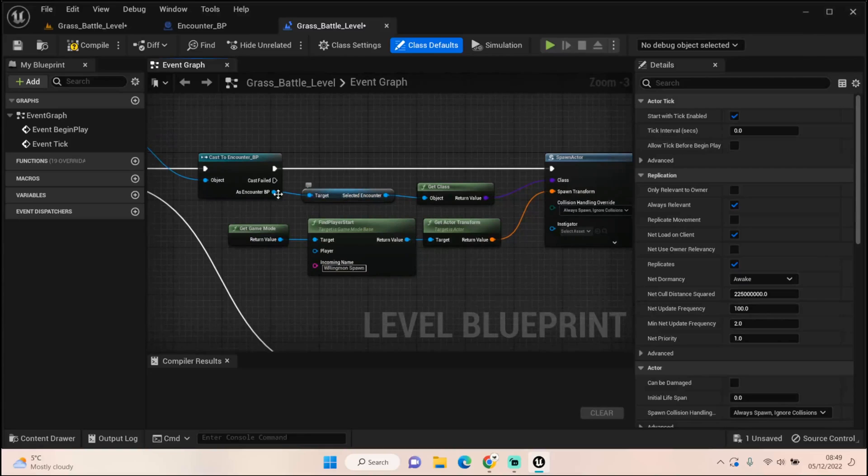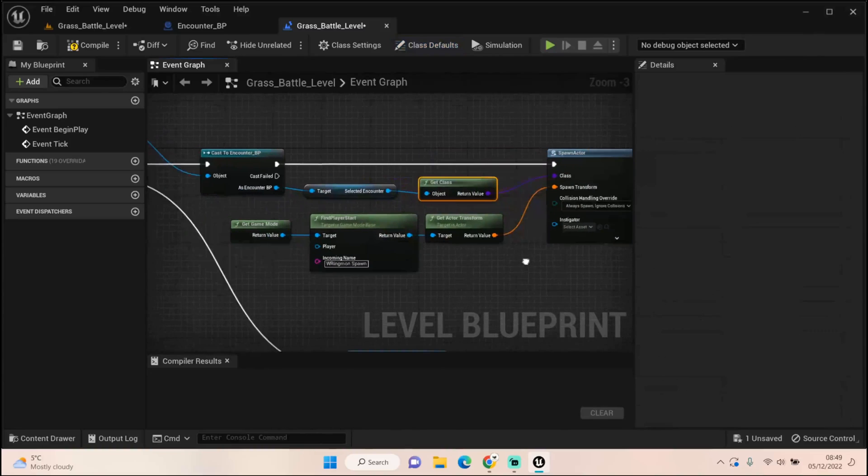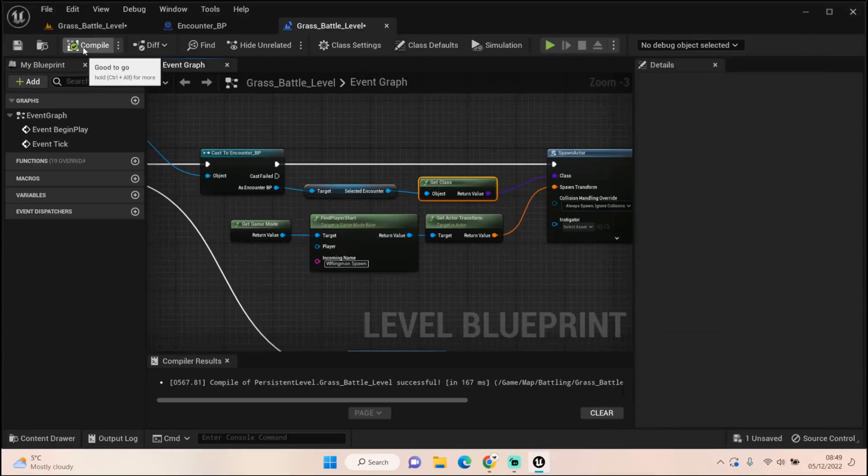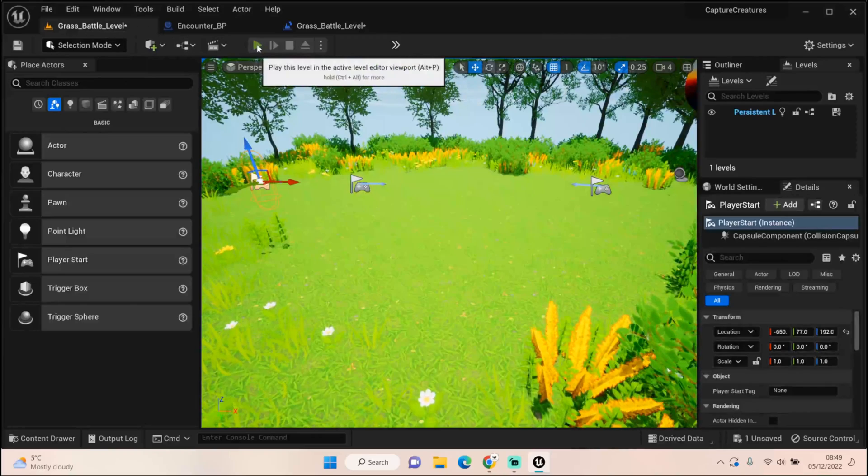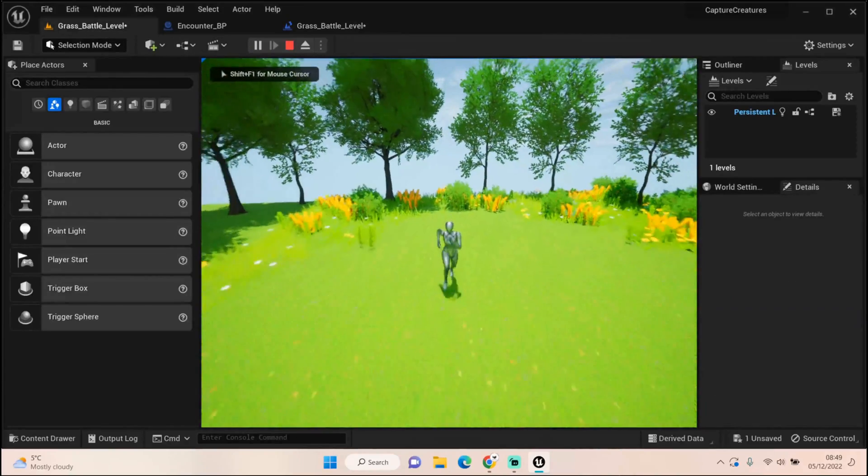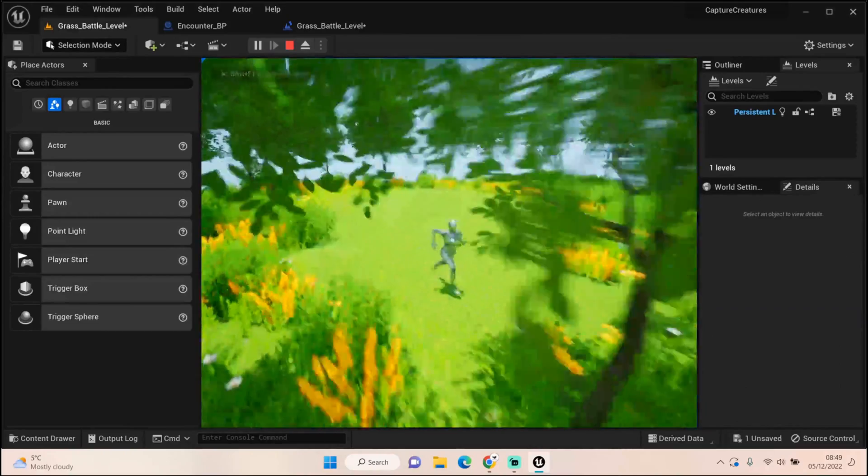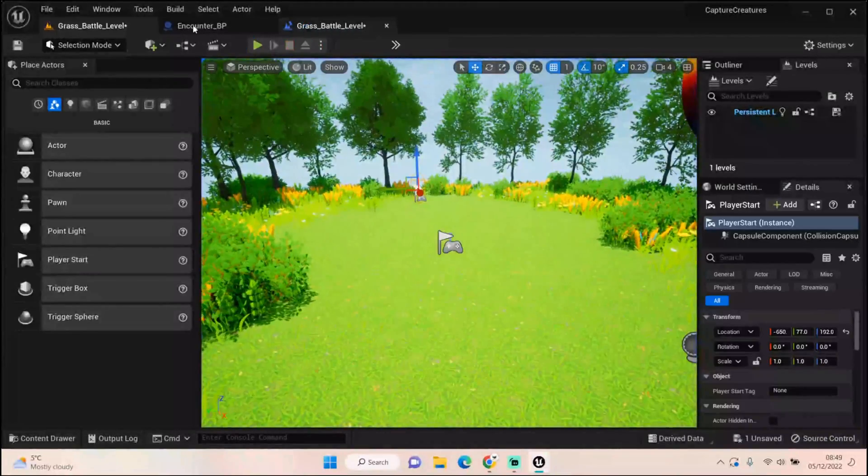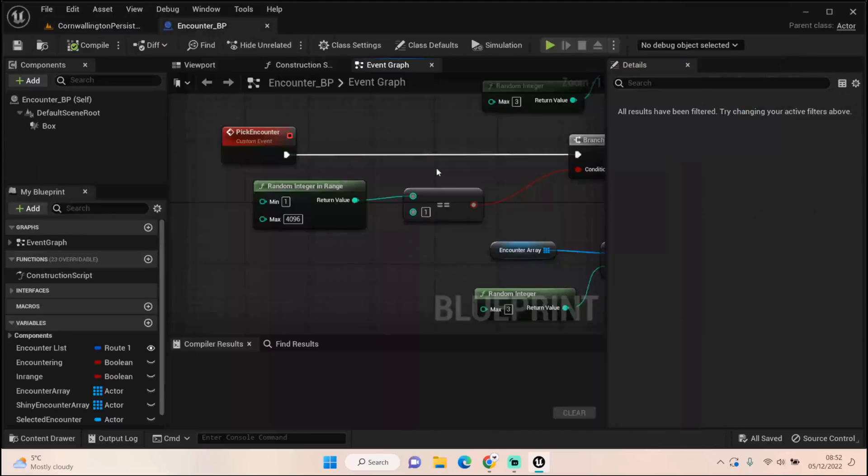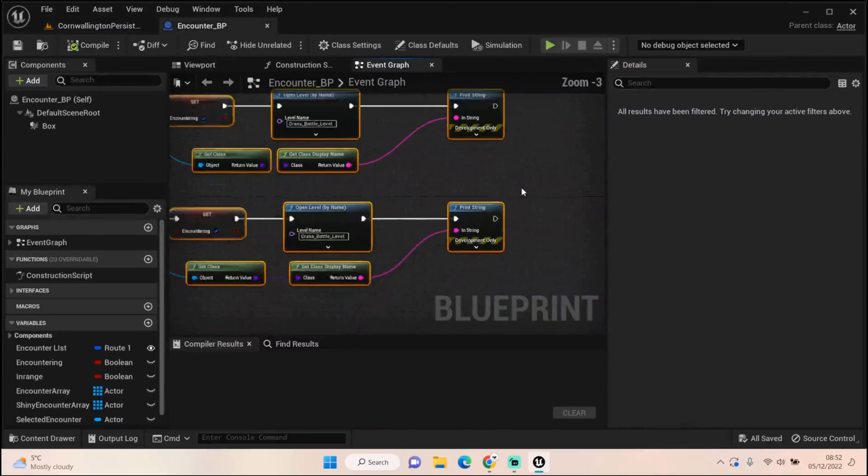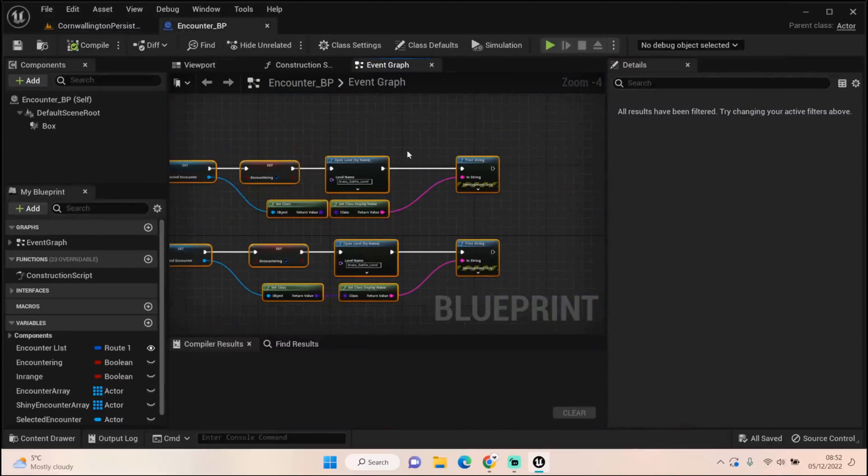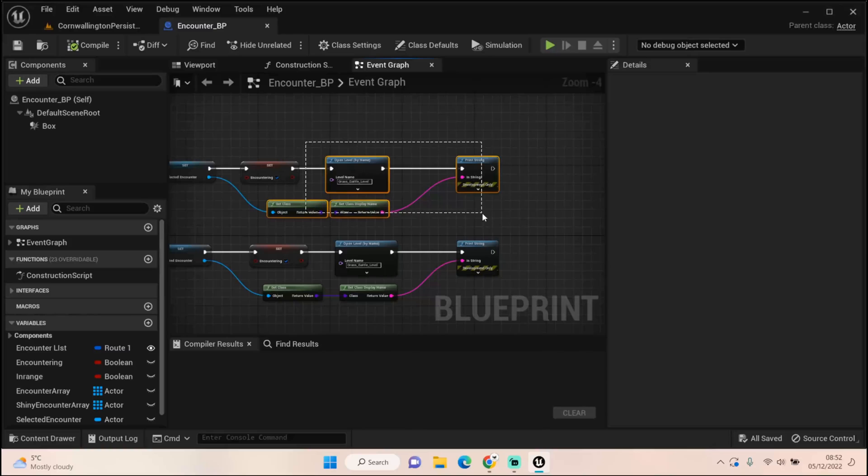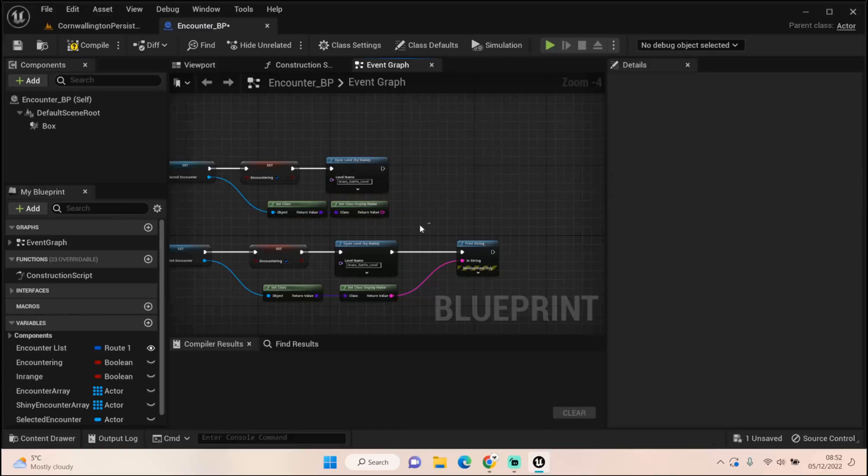And this one is looking for this player spawn, and it should be spawning our selected encounter via its class. We know it's got the right class because it shows us at the end. If I press start now, there's literally nothing there and it should do that on the event begin play.